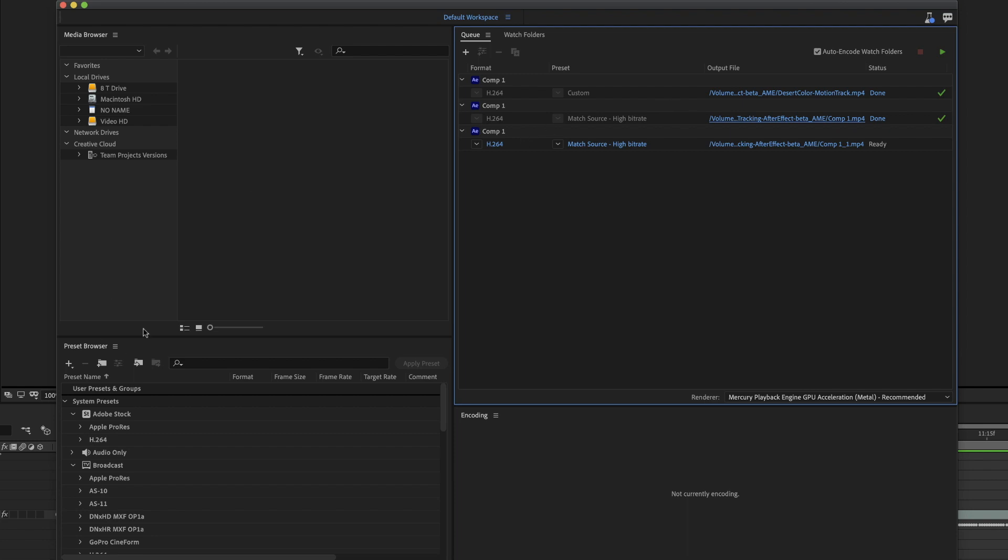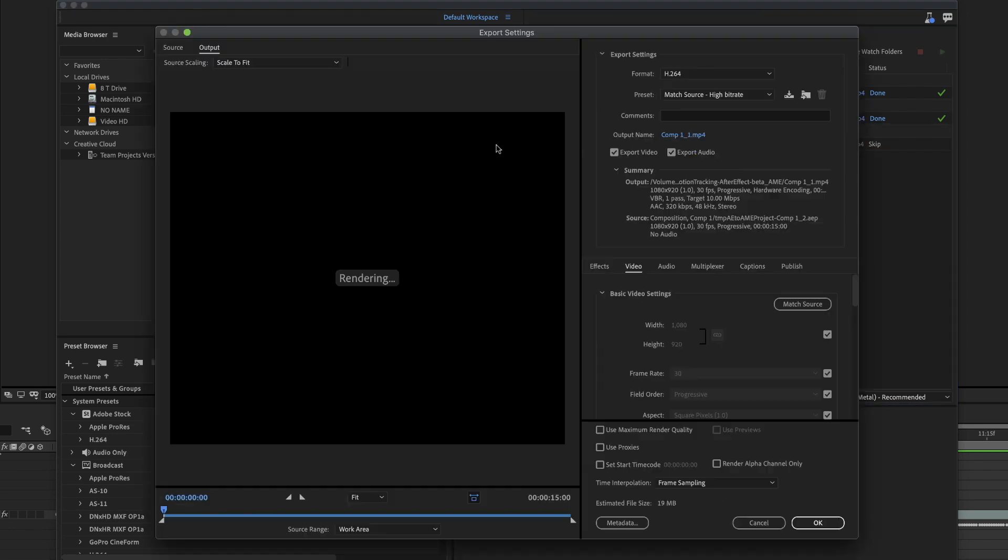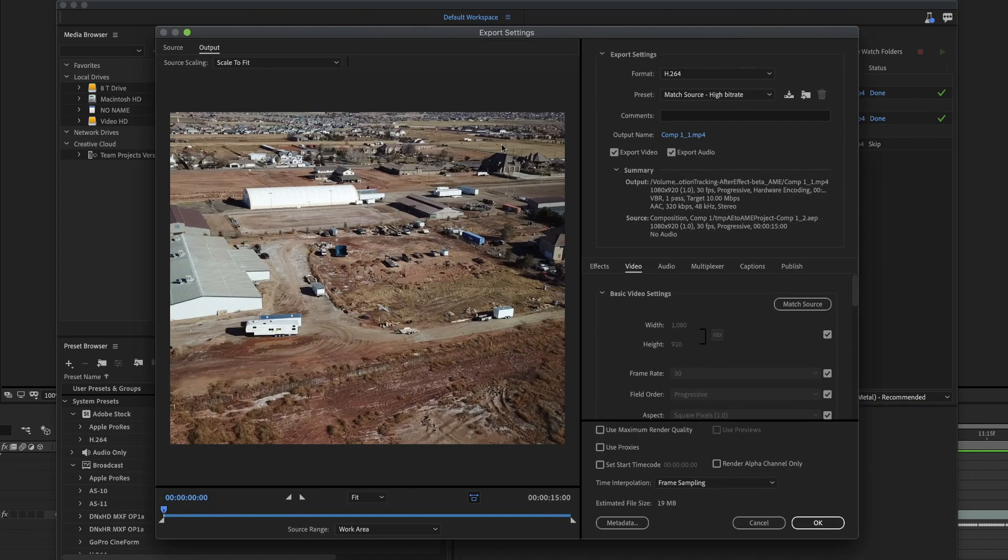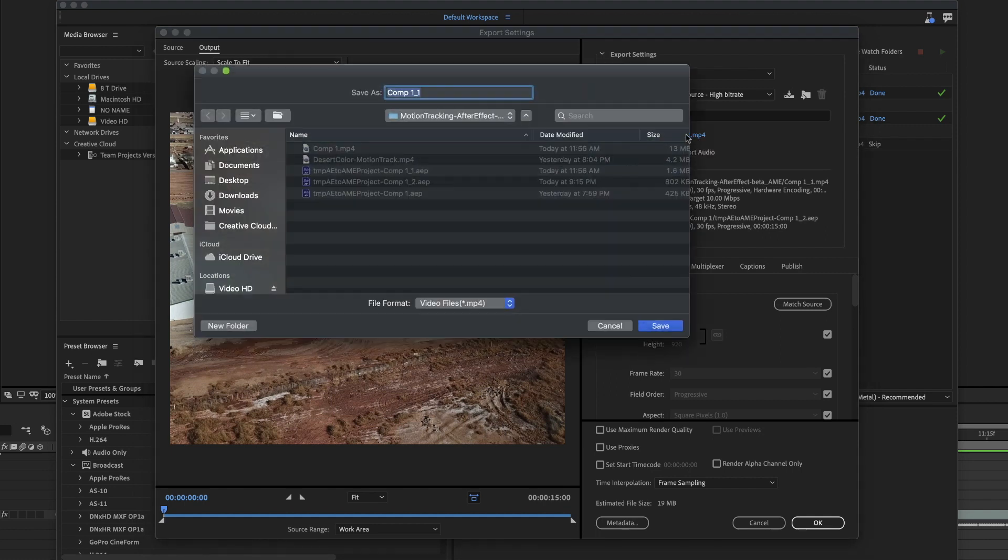Now I'm going to show you the settings that I use. I have my H.264 codec and my bit rate and where it's going to go. I'm going to click on the blue part and it's going to load in how this is going to look. You could preview it if you want. Here is where you change the name. So I'm going to change the name to just sold drone.